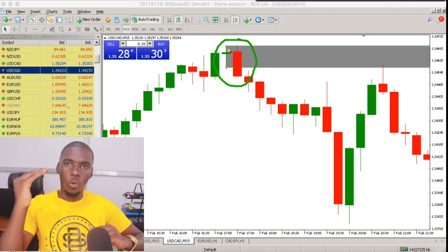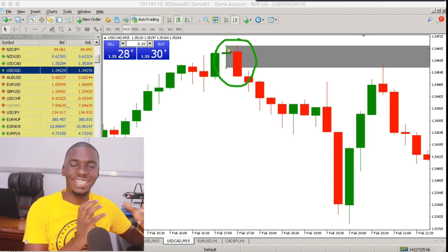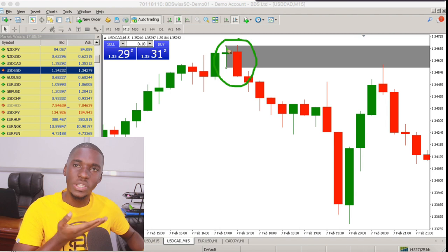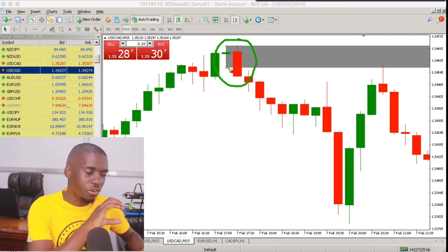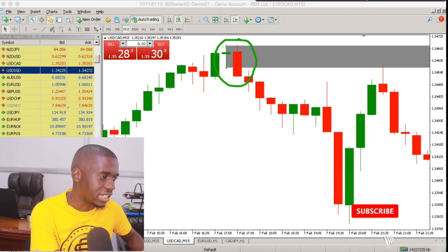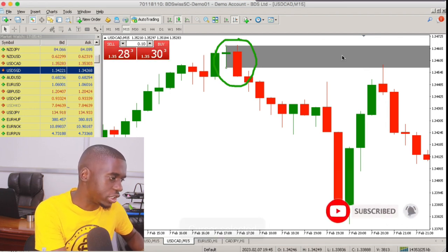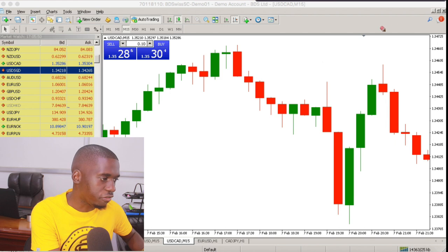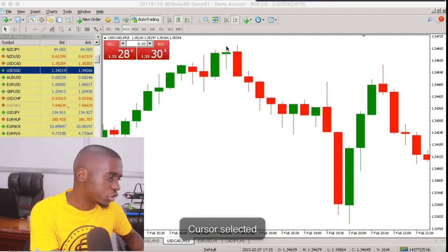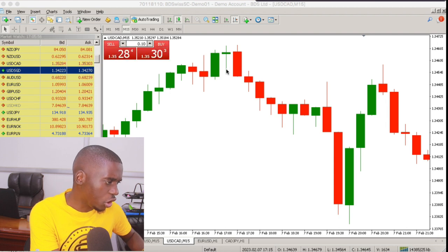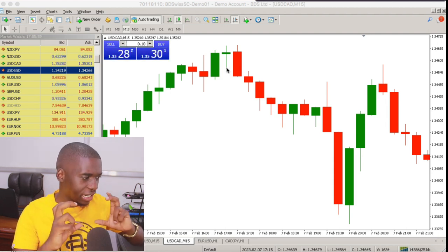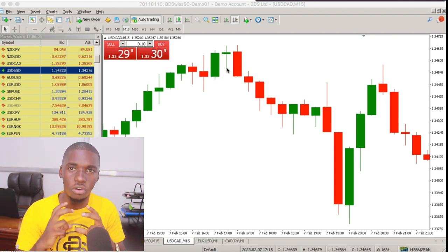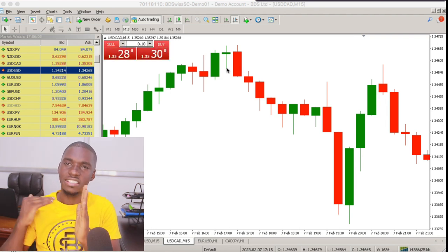We look at the previous bullish candle and consider its high and its low. Within the parameters of this candle — between its high and its low — is where we draft our supply zone. Remember, this strategy works with the supply and demand zones, and for this case it's going to be a supply zone.